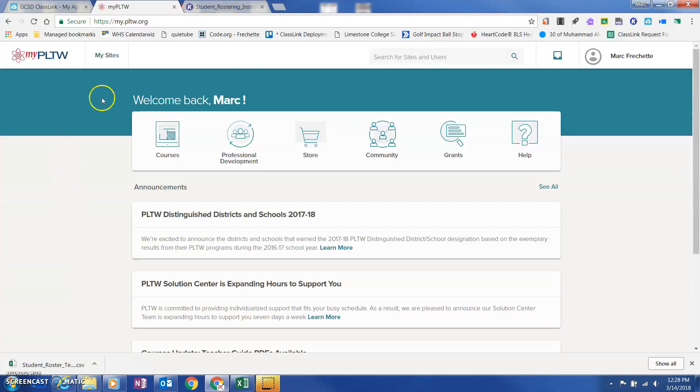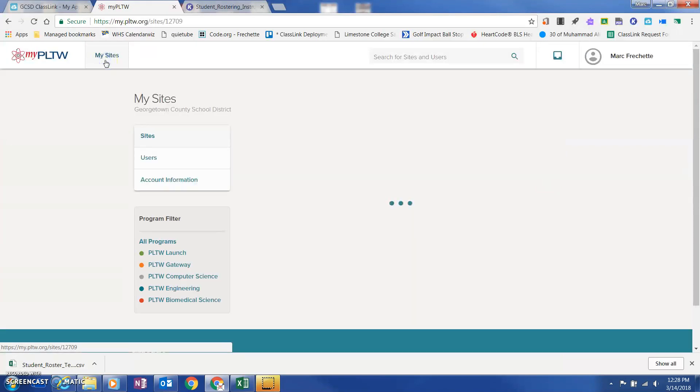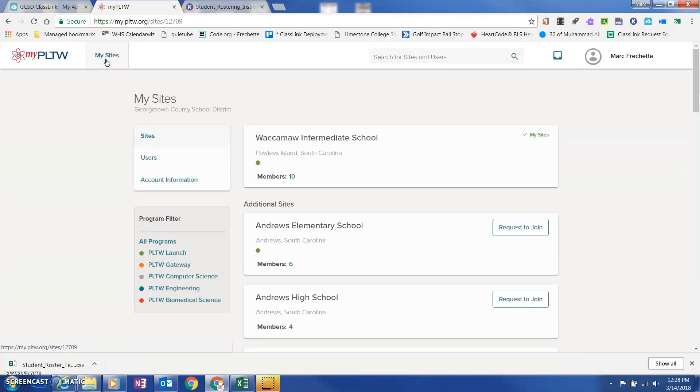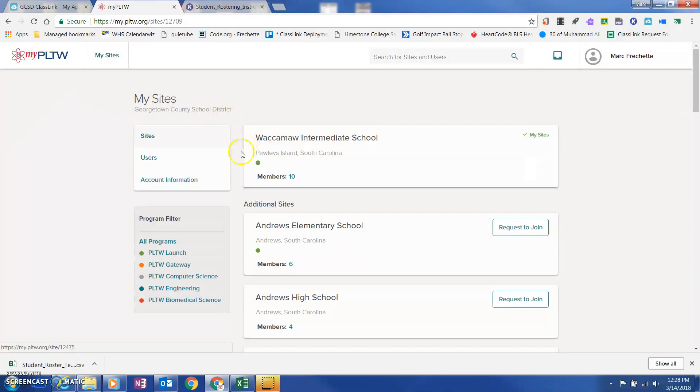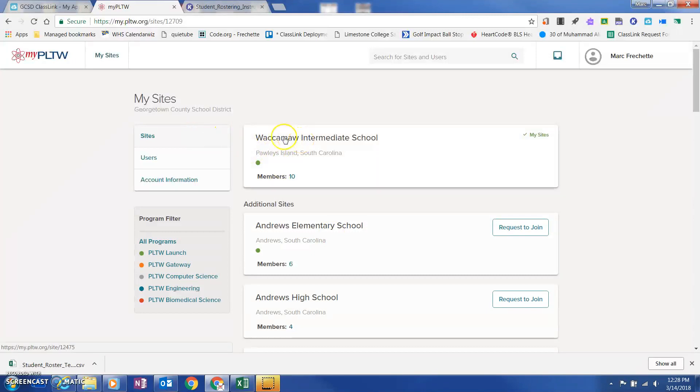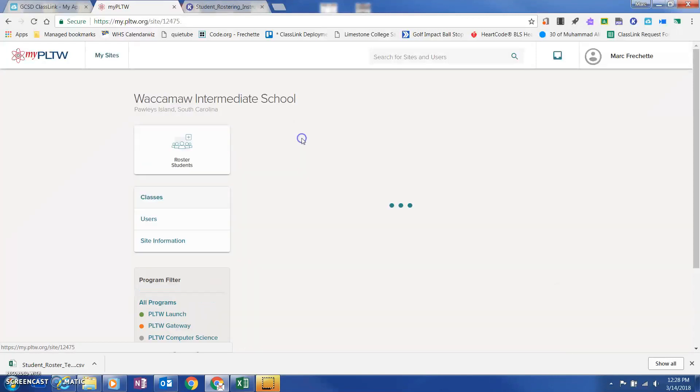Once I log into mypltw.org, I'm going to go ahead and click up here on My Sites. Once I click on My Sites, you're going to notice that you'll see schools over on this right-hand side. One of them will be listed as your site. So you just click on that site.